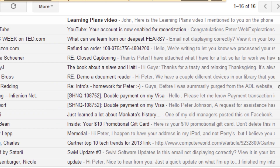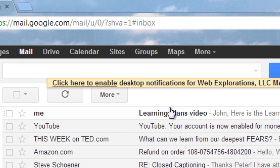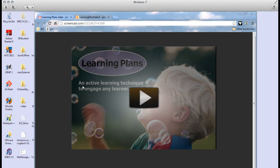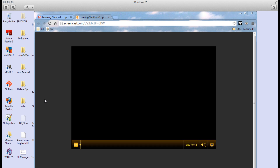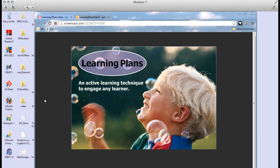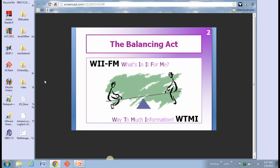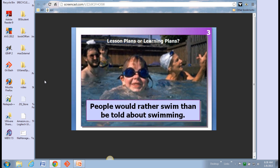I'm going to send it to myself so you can see what it looks like when I get it. If I go look in my inbox, I got this spiffy video — Learning Plans video — and if I click on it, it shows me the video. Welcome to learning plans. This is for active learning techniques that will engage any user. This shows the balancing act, and everybody's listening to the radio station WIIIFM — what's in it for me.